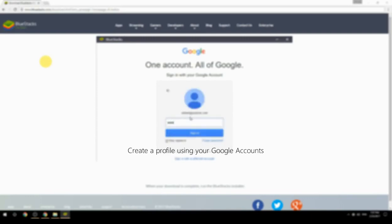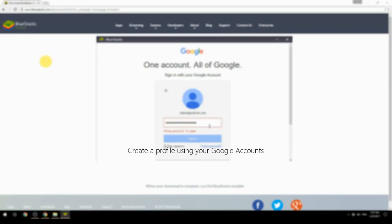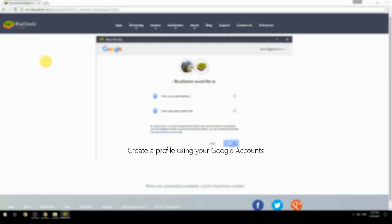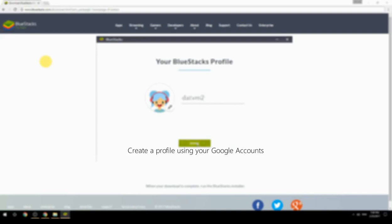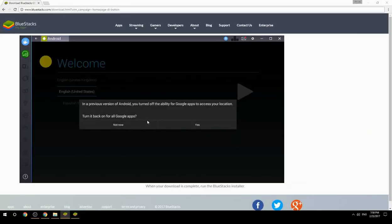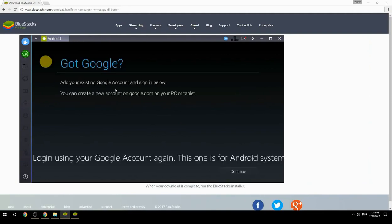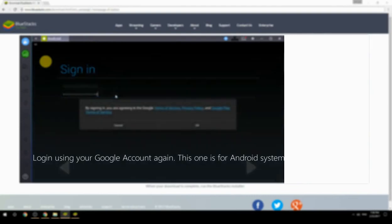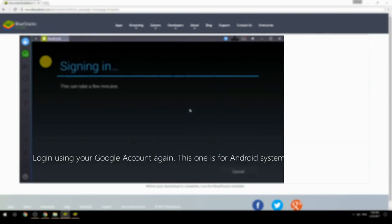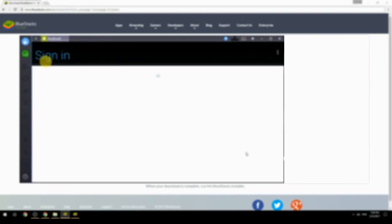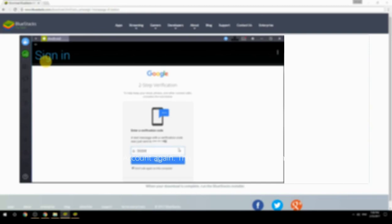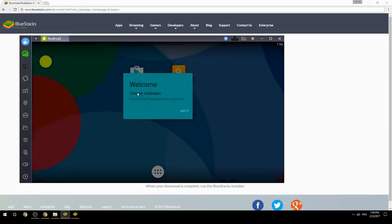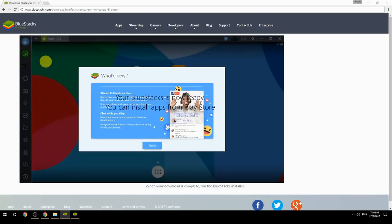Create a profile using your Google account. Log in using your Google account again — this one is for the Android system. Your BlueStacks is now ready and you can install apps from the Play Store.